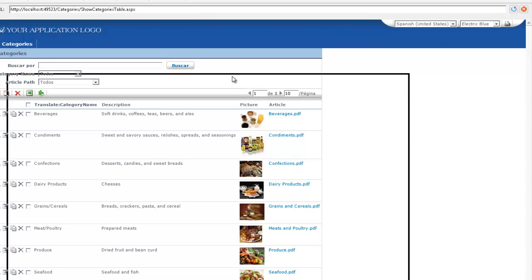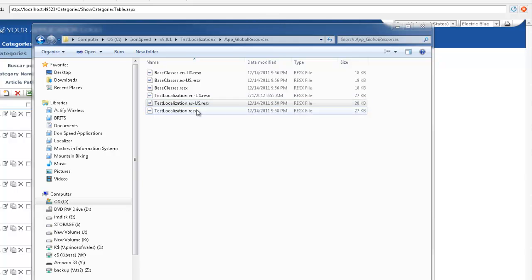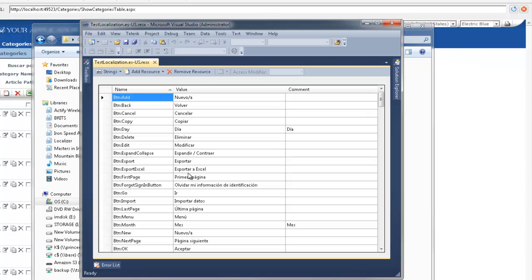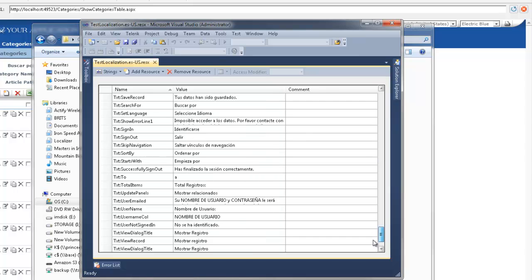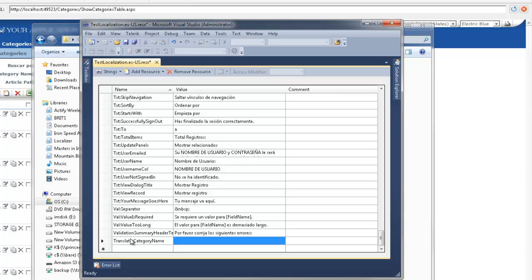So although I'm not a Spanish speaker I'm going to load the Spanish version of our resource and I'm going to go to the very bottom and I'm going to do exactly the same thing translate category name and it would be Categorio Nombre with another exclamation. I'll hit save.